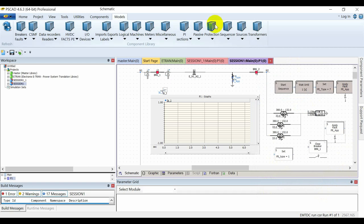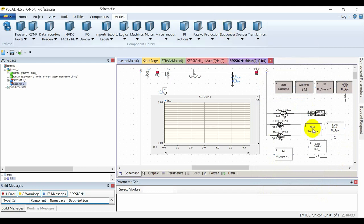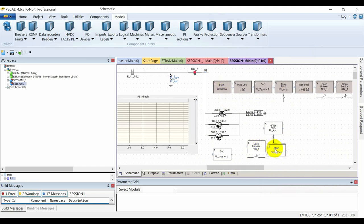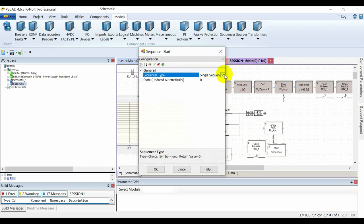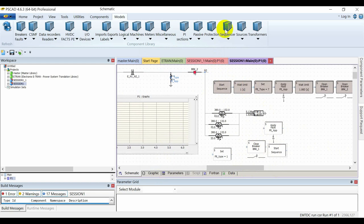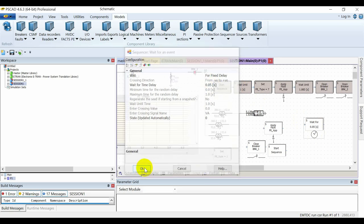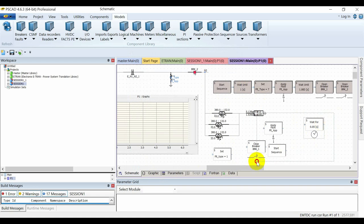The fourth sequencer is the Start Sequence, which is generally linked at the very beginning. It gives the option to execute the sequence once (singularly) or to repeat it. The last sequencer is the Timer — it waits for a specified time and then moves to the next sequence.